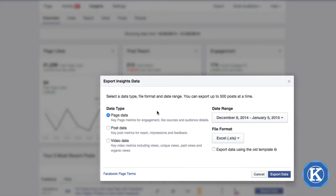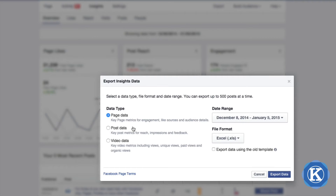If you're interested in learning about the post data, you can select post data and learn about the content — for example, the reach, the impressions, and feedback. And if you happen to upload any videos to Facebook, you could export video data. You can't export all three of these at once; however, you can go back in and export multiple files — page data, then post data, then video data.